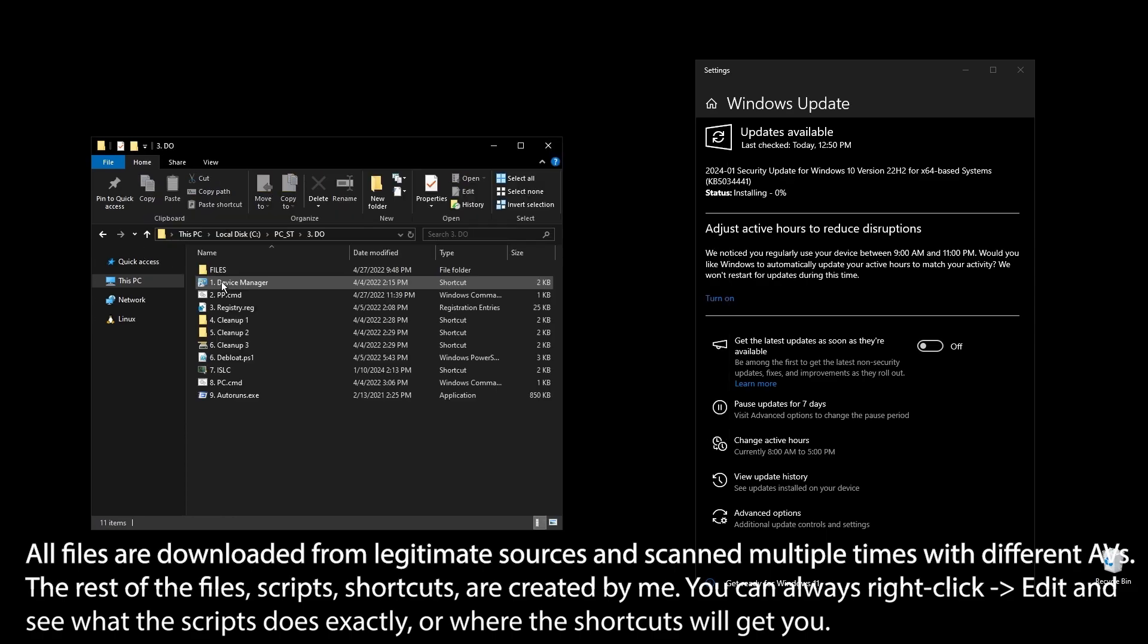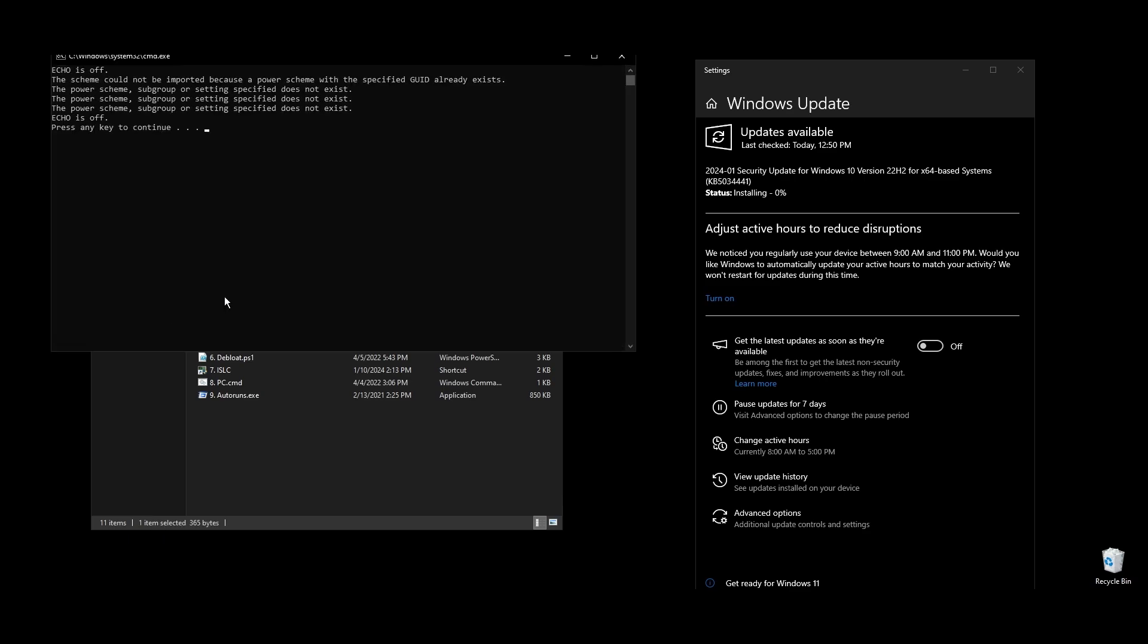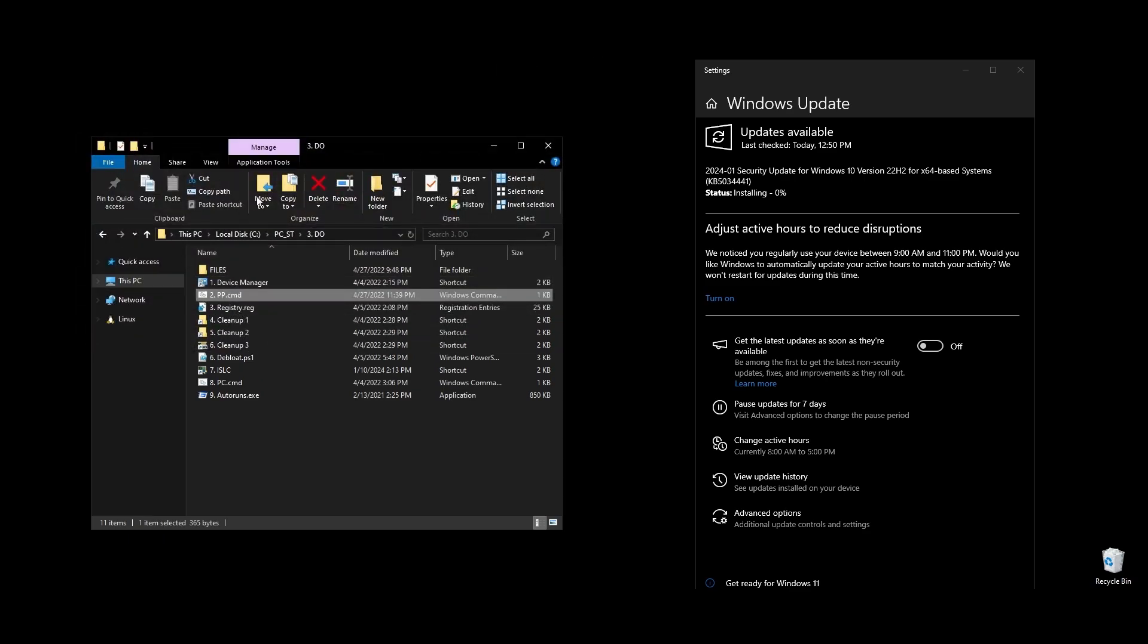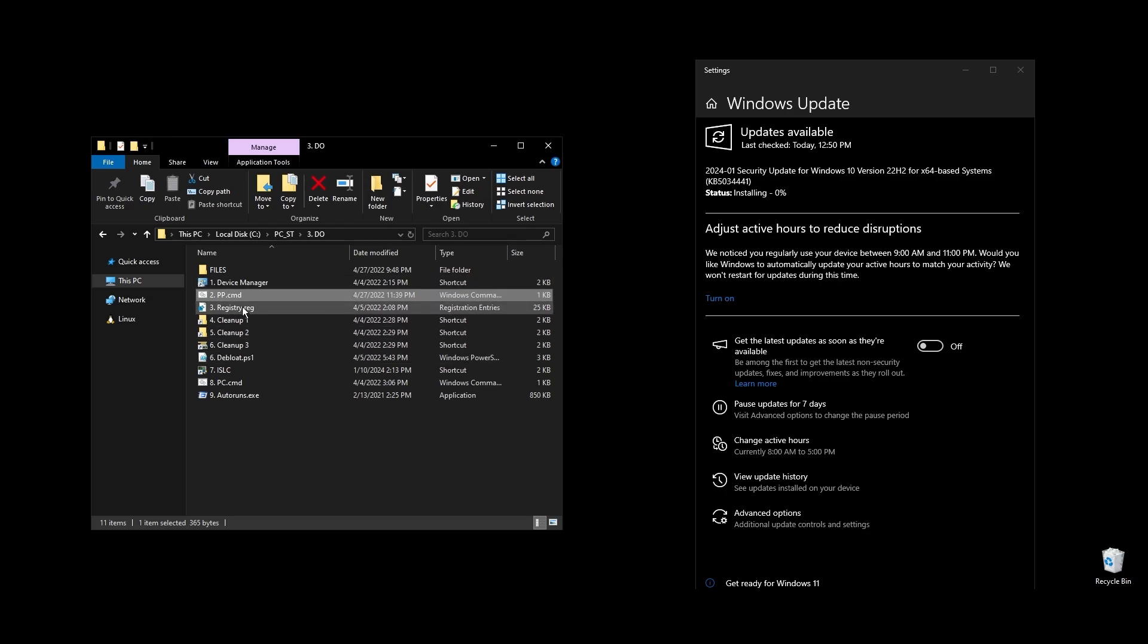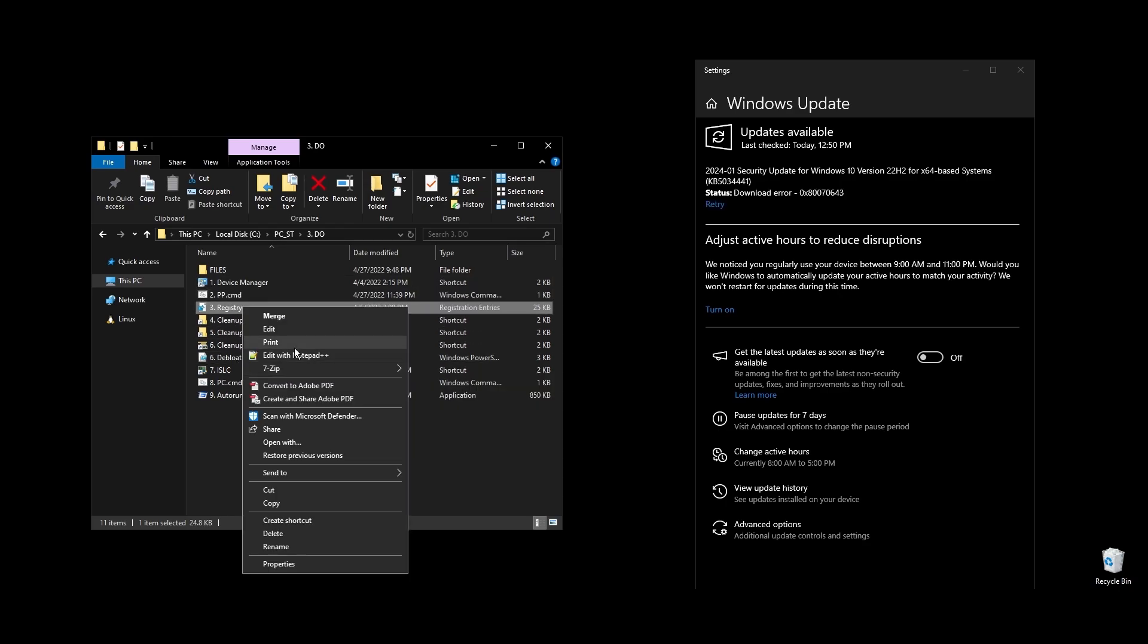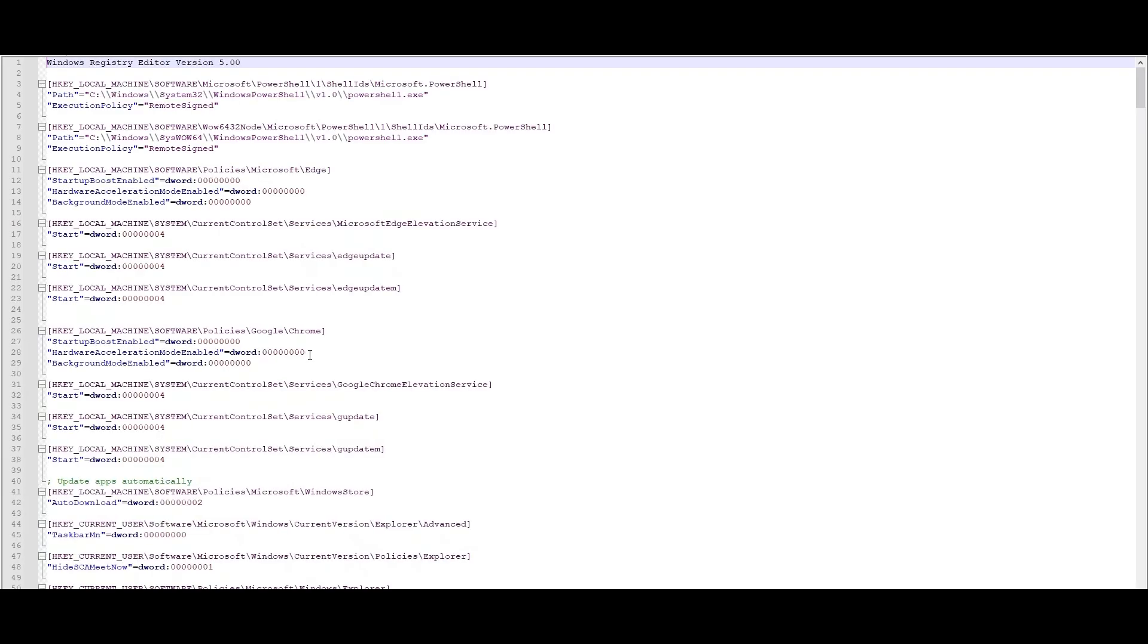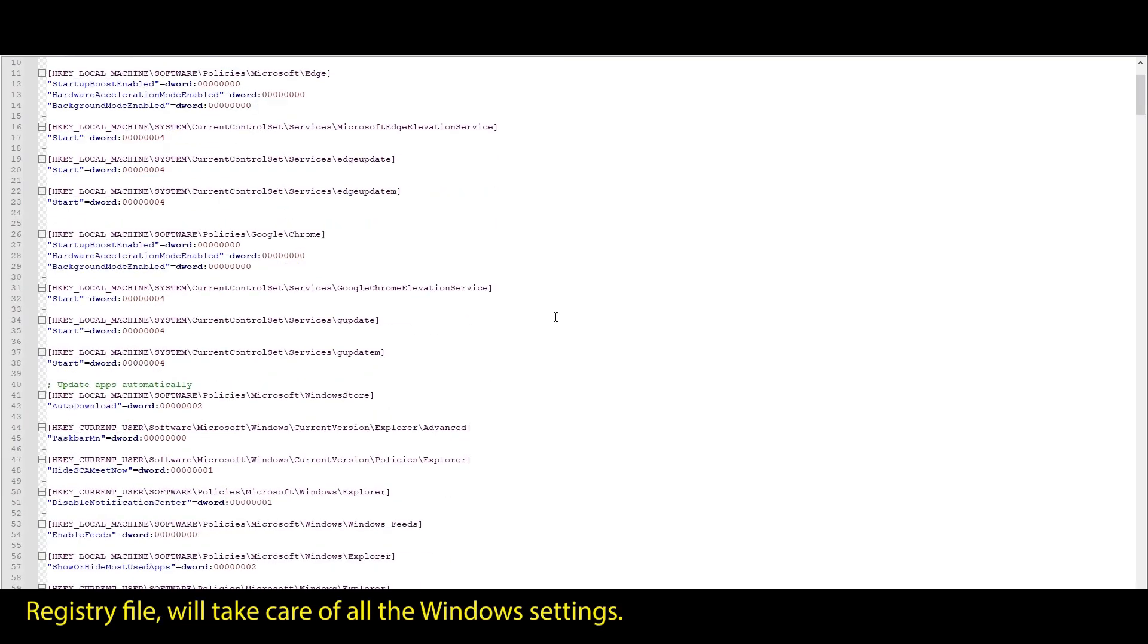Once everything is installed, we are ready to start optimizing your PC to boost FPS in Star Citizen and generally every single game that you play. First, let's start with your Windows power plan. Just run the PP file, and it will automatically import and enable the highest performance power plan for Windows.